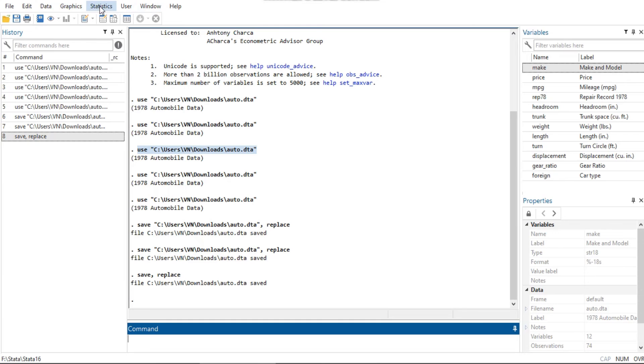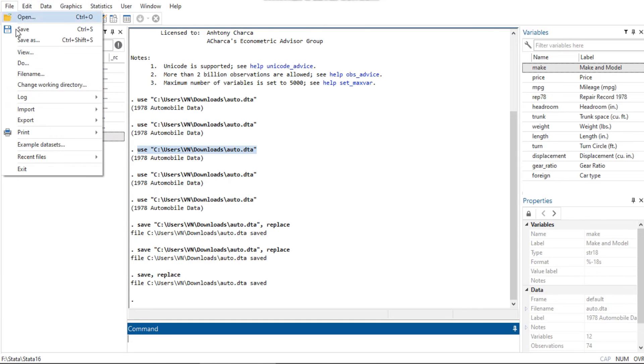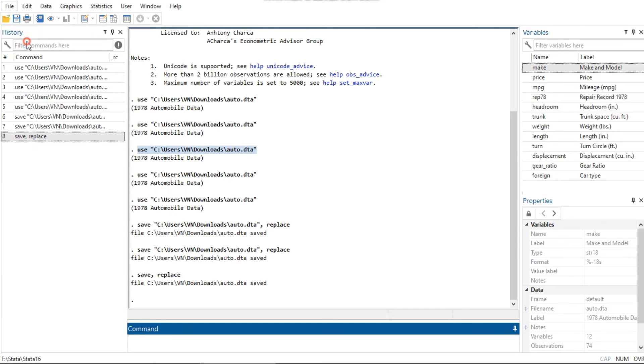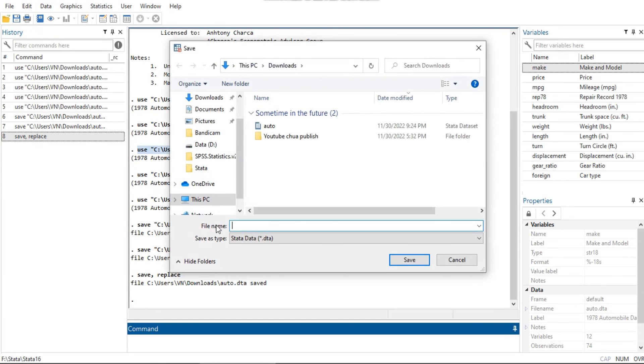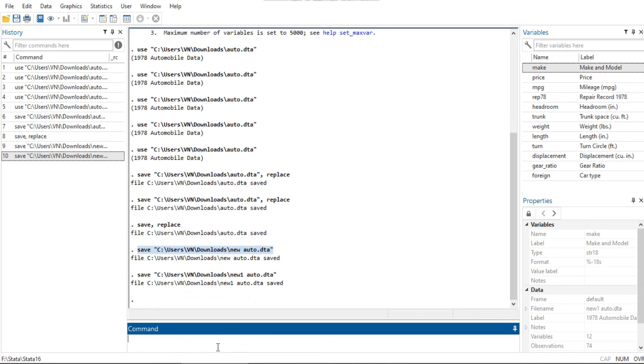To save an unnamed dataset or an old dataset under a new name, just select File then click Save As, or type 'save filename' in the command window. Note that changes you have made to a dataset are not permanent until you save them. You work with a copy of the dataset in memory, not with the data file itself.